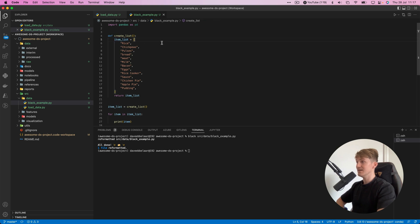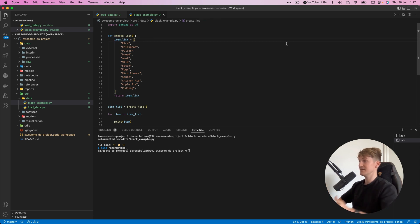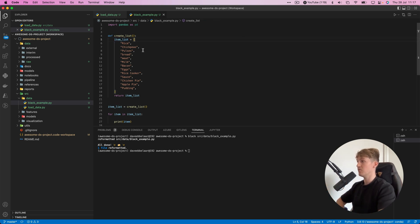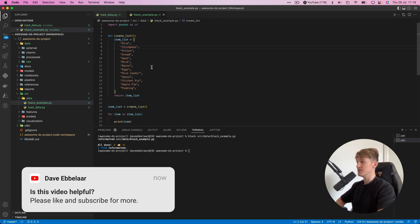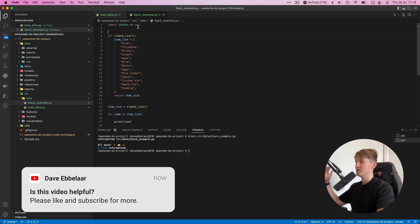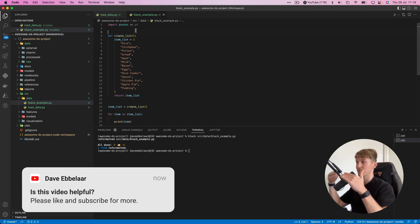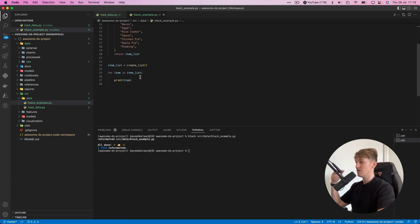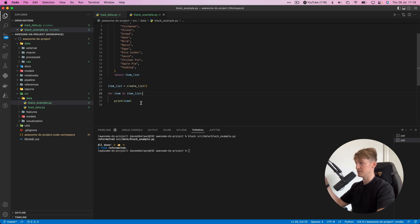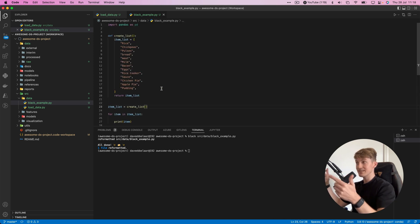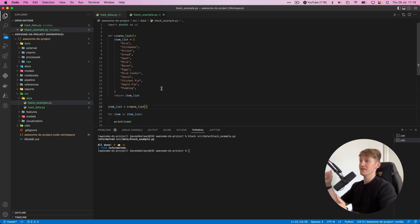the list that was previously exceeding the maximum line length is now split up into separate lines so it's easier to read. It also created some space between the imports and the start of our code, and it removed a white line from this loop.